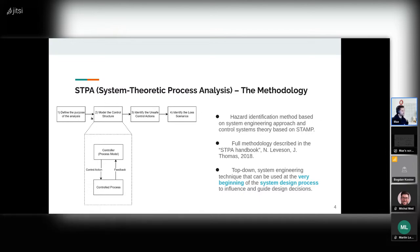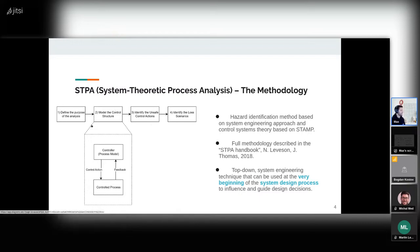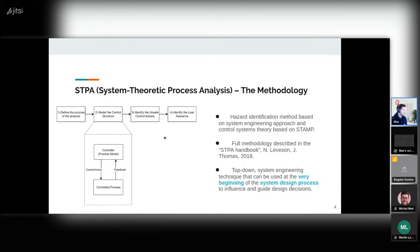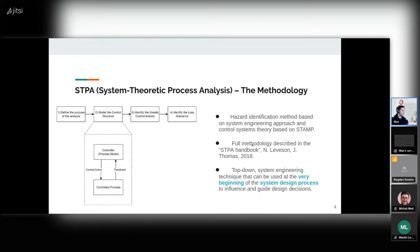The first step is to define the purpose of the analysis, which means defining some boundaries — what do we study and for what purpose? The second step is to model our actual system. The third step is to identify the unsafe control actions — we have some control actions sent from the controller to the control process, and we try to identify which ones are potentially unsafe. The last step is to identify the loss scenarios — the scenarios that can lead to these unsafe control actions.